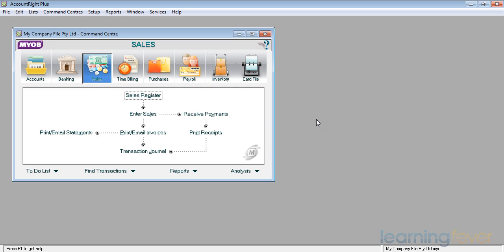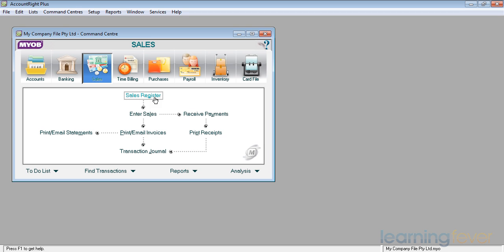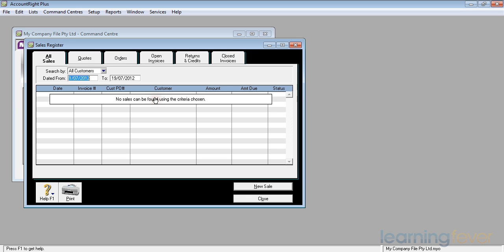If we turn to the sales command center, we can see up there that within the sales section we have a sales register, which is basically the listing of all the invoices we've raised and which are open. In fact, if I click on it we'll have a look at it, and it says we've got all sales as all the invoices.